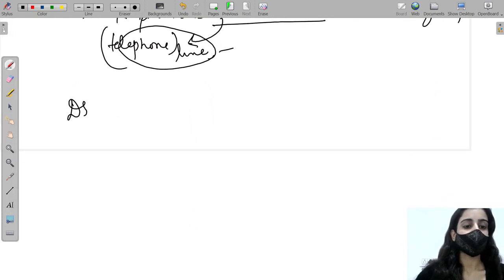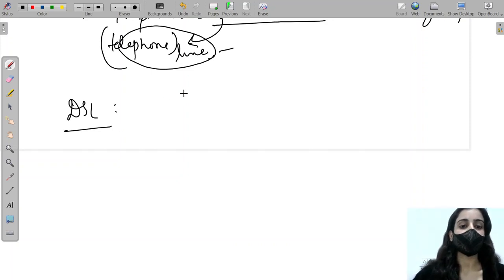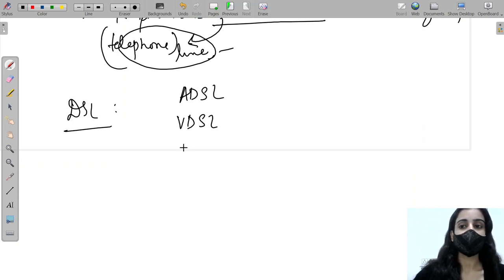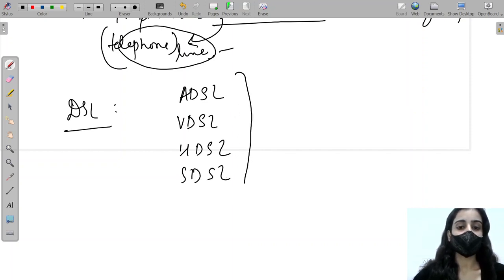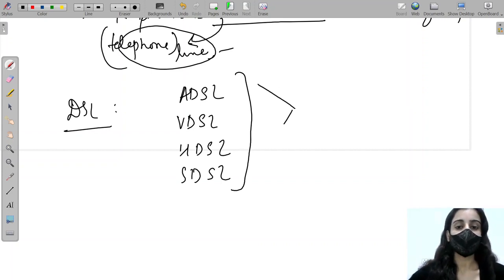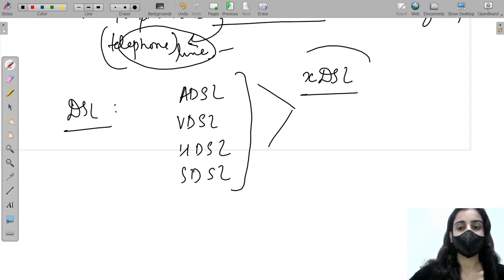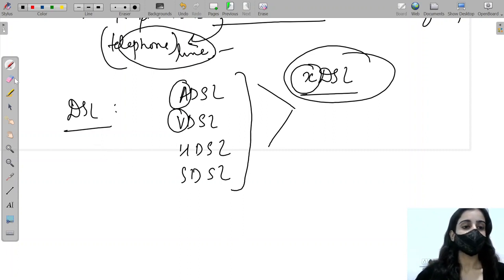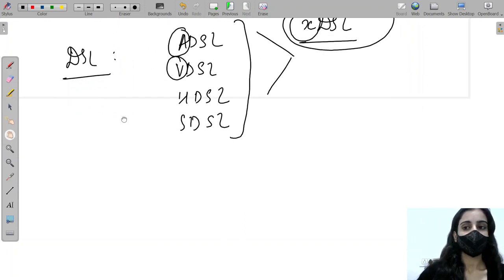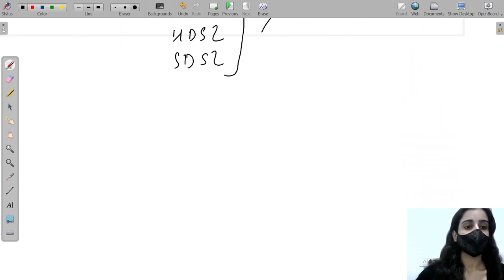DSL is actually a set of technologies, including ADSL, VDSL, HDSL, and SDSL, each with different roles. Because it is a set of technologies, it is sometimes also called XDSL — where X represents the differing first letter among the variants.